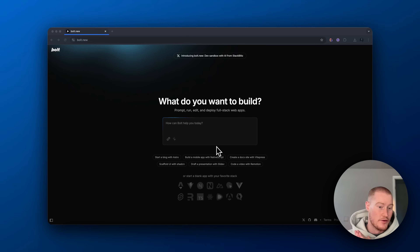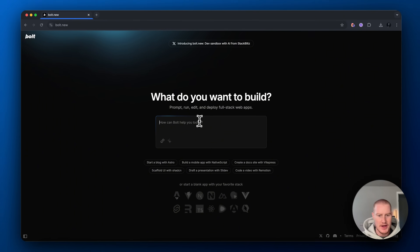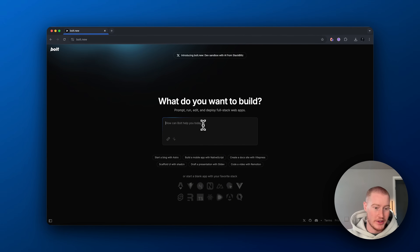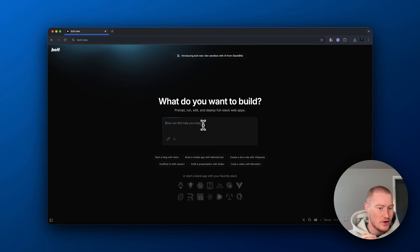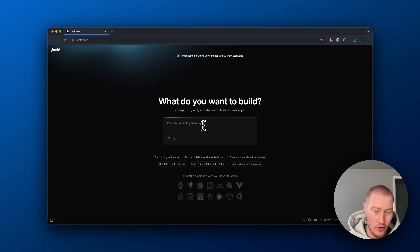First things first for this build — what we're going to do is come to Bolt.new. This is a platform that allows you to code and build your own applications with no code at all. It's really good for building simple web applications. All we have to do is type what we want.